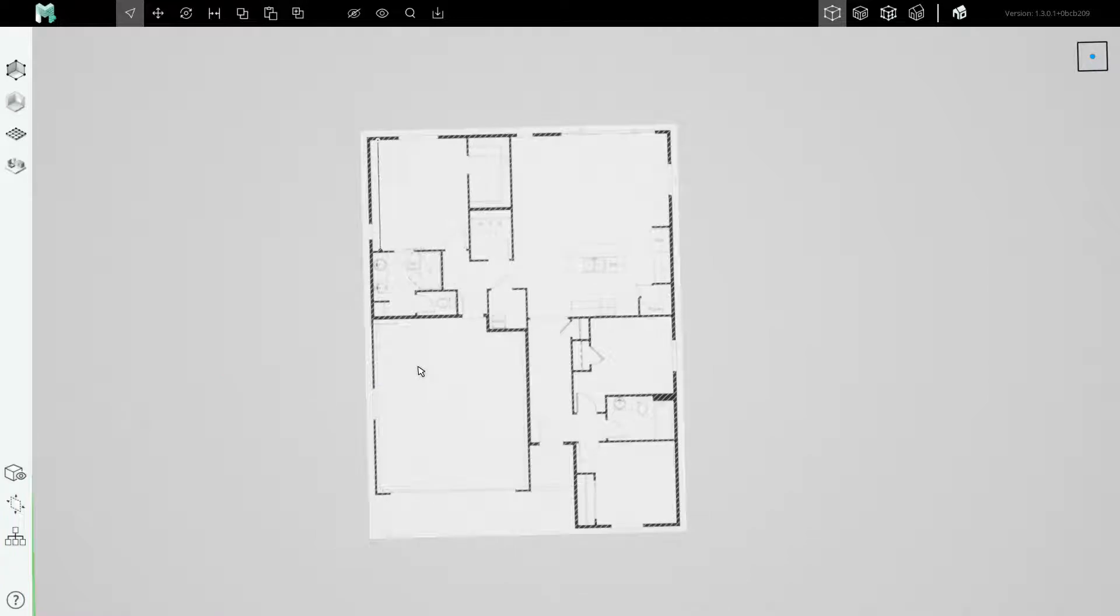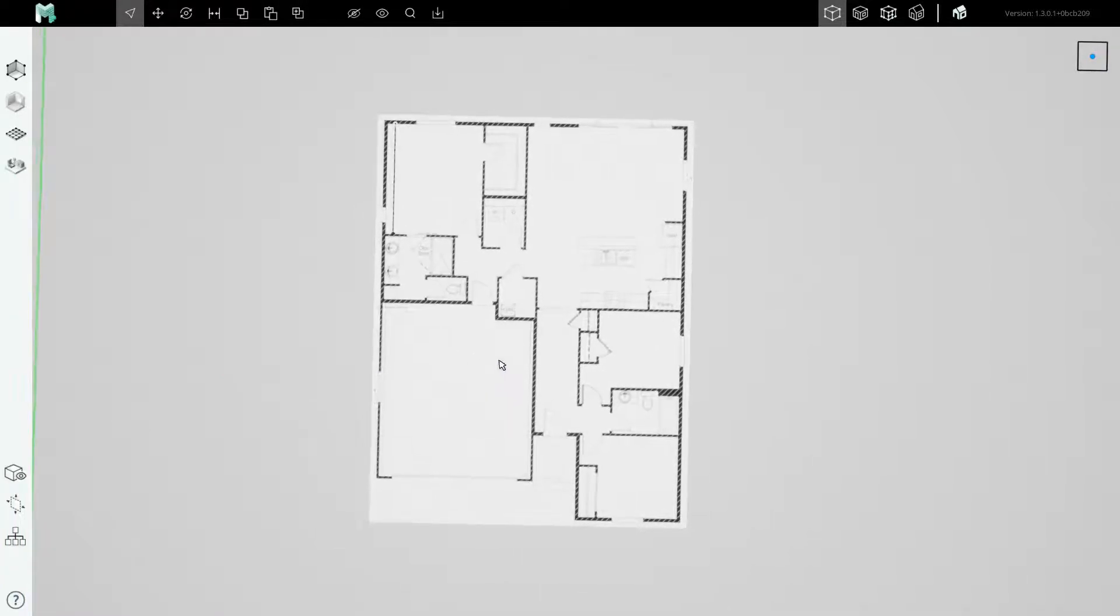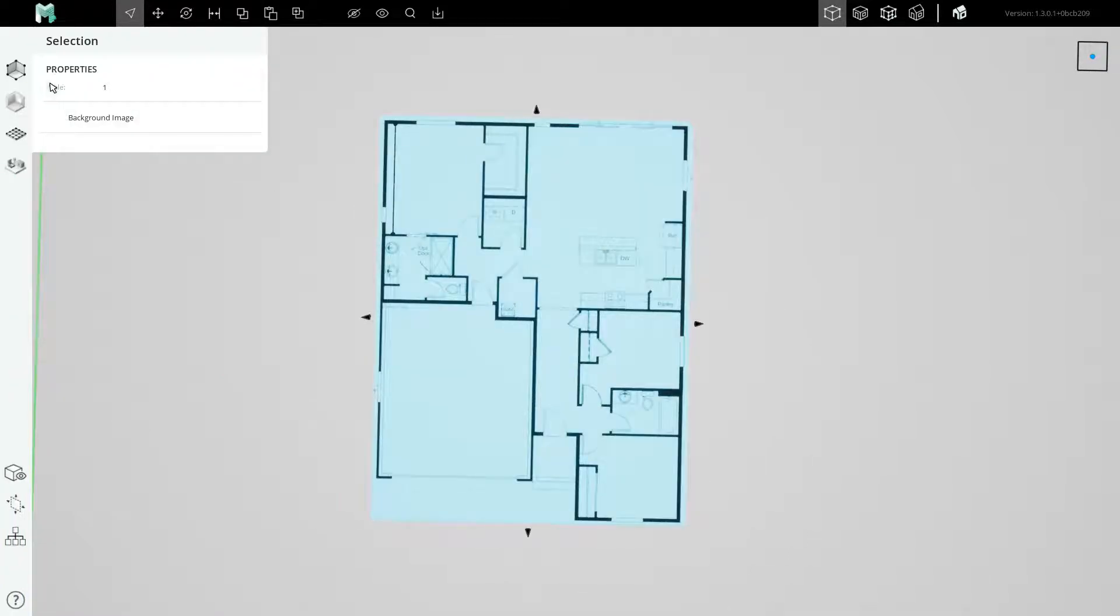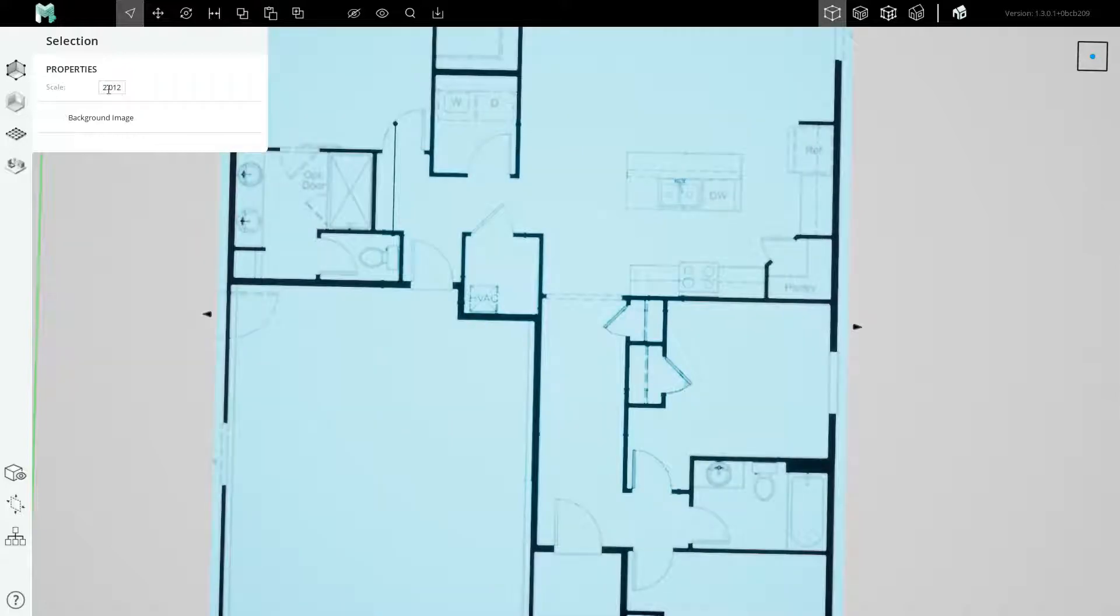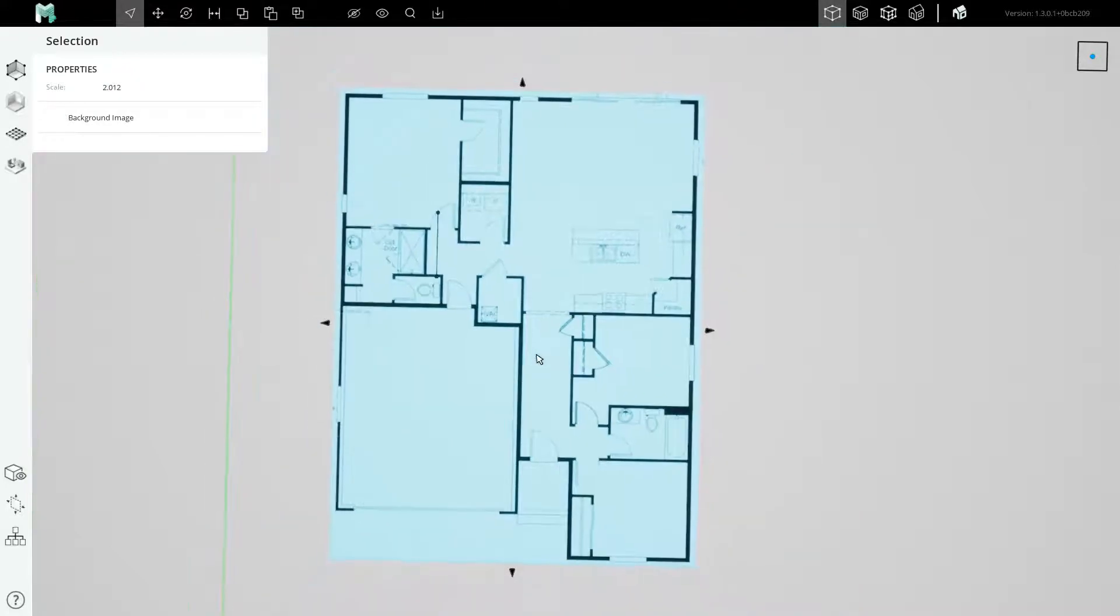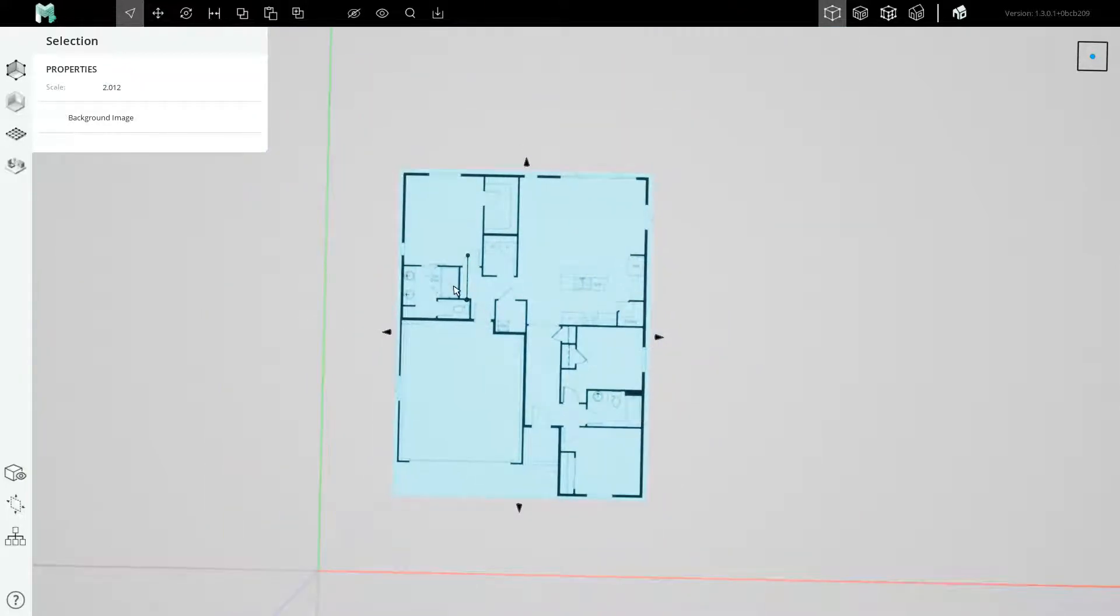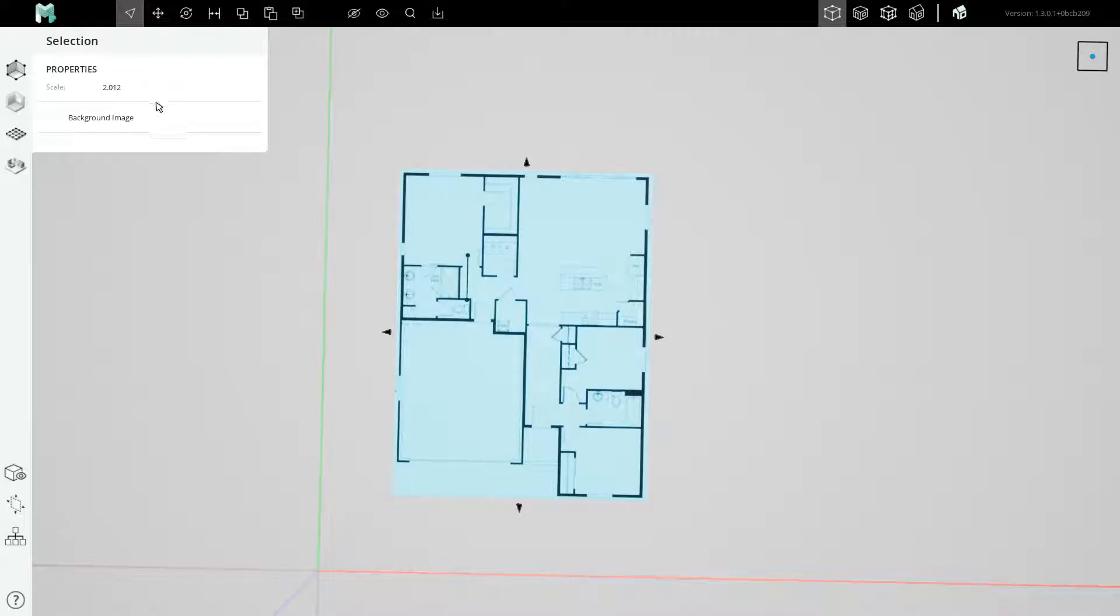So to apply a scale factor to this image, you can select it. Then you see a scale property in the corner and you can highlight and paste or type your own scale factor for the image. When you press enter, you'll find that the image grows by the factor that you typed into the scale field.